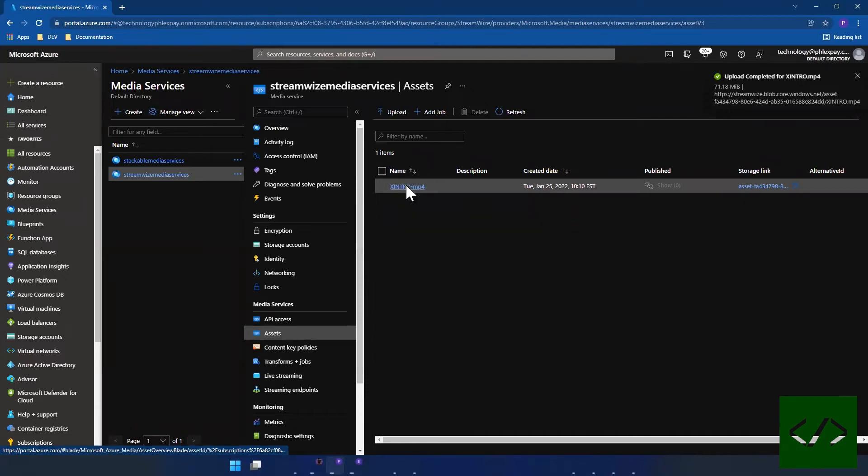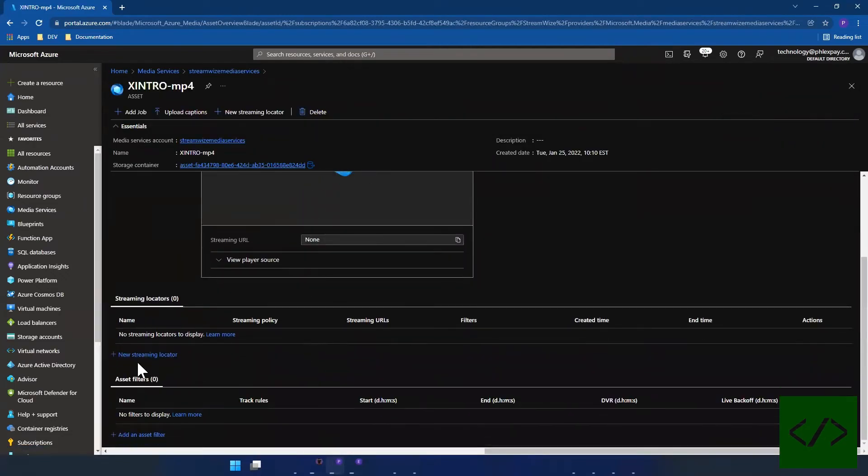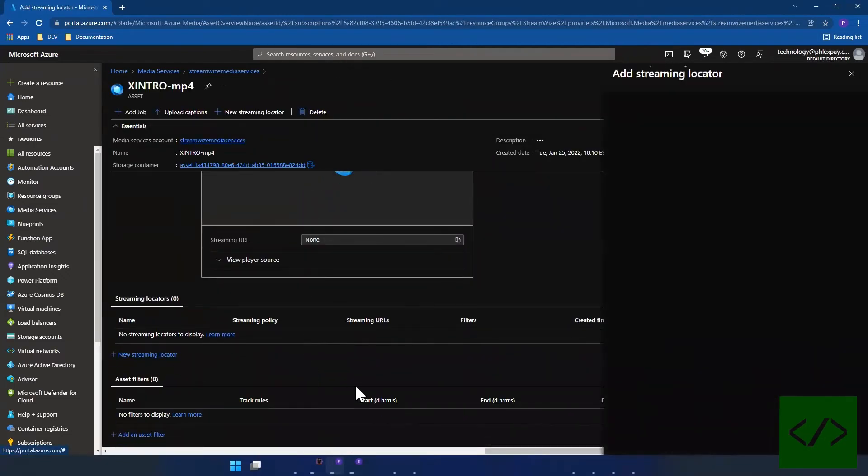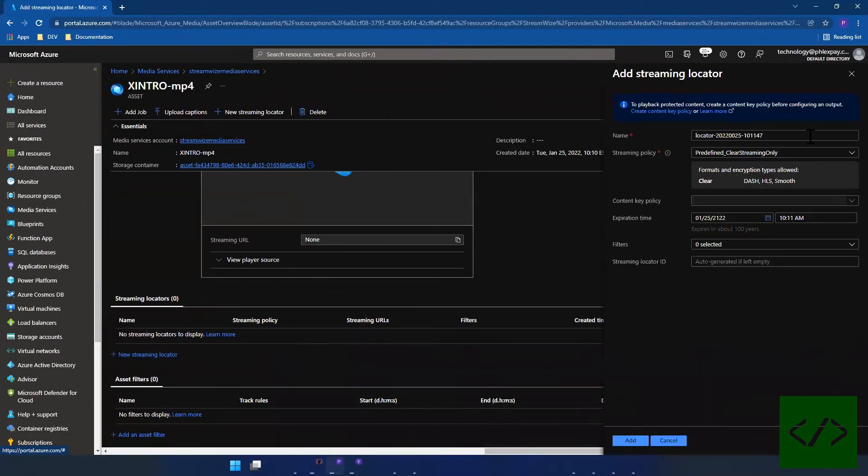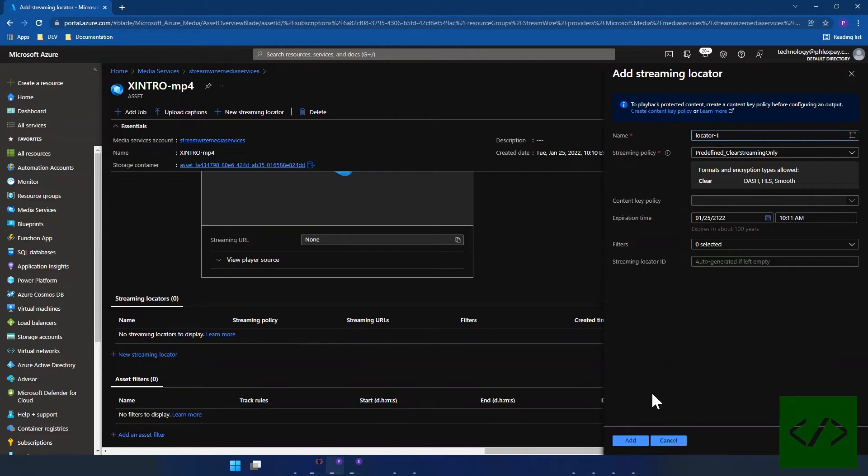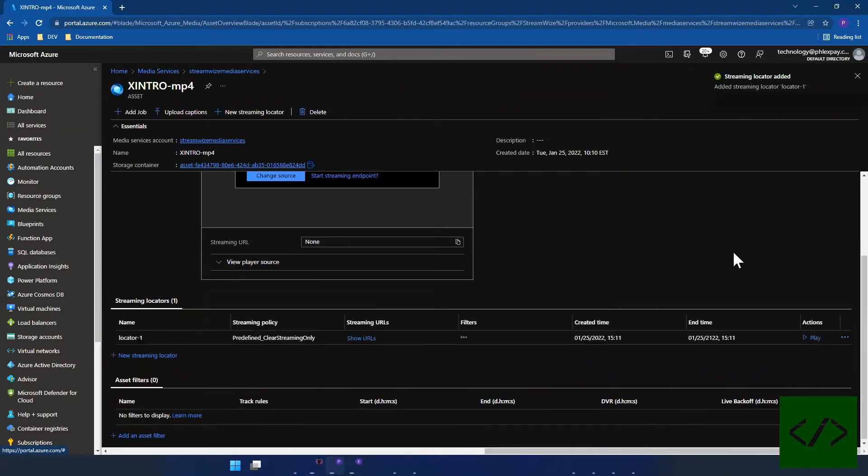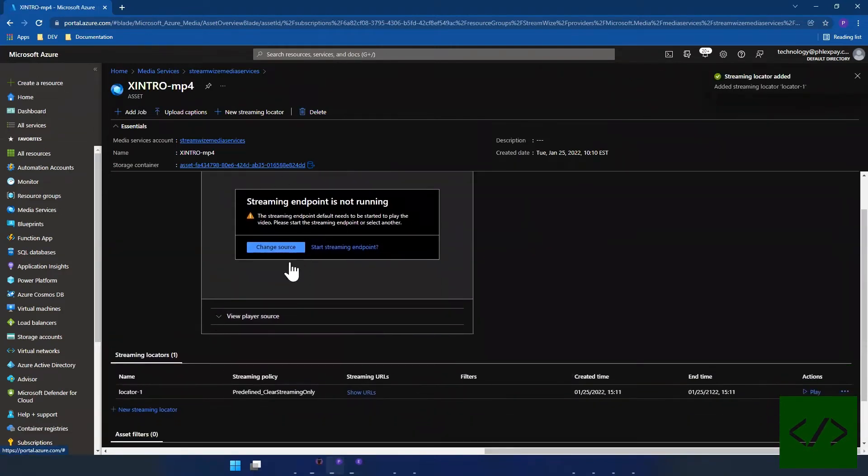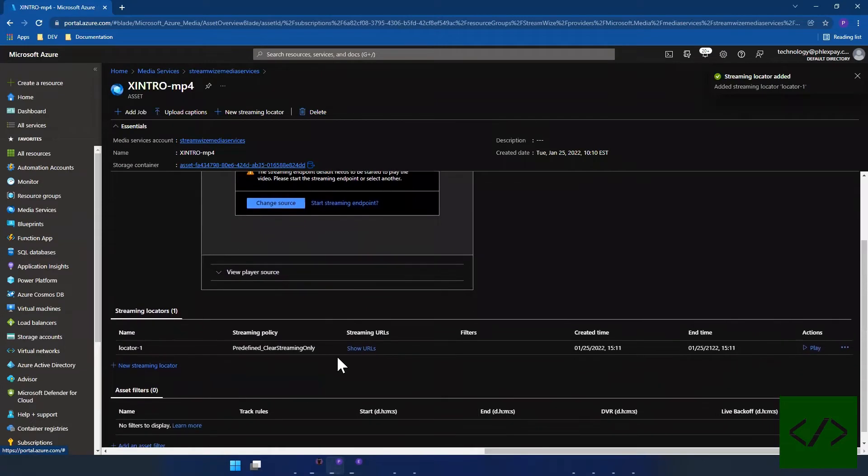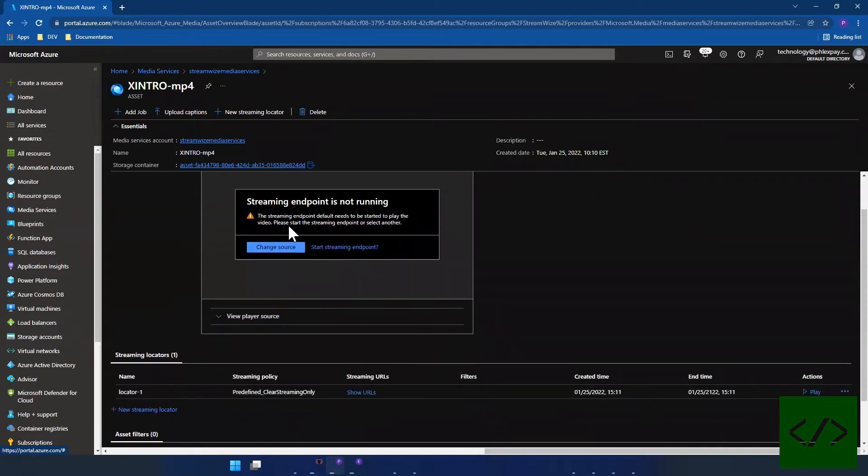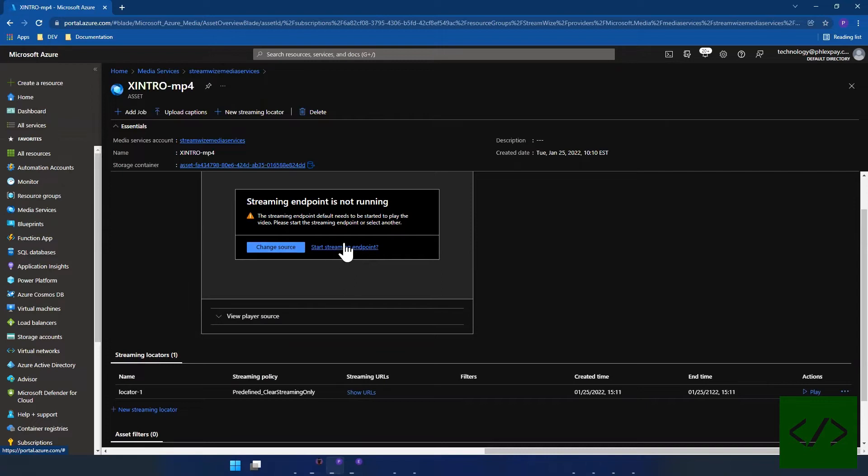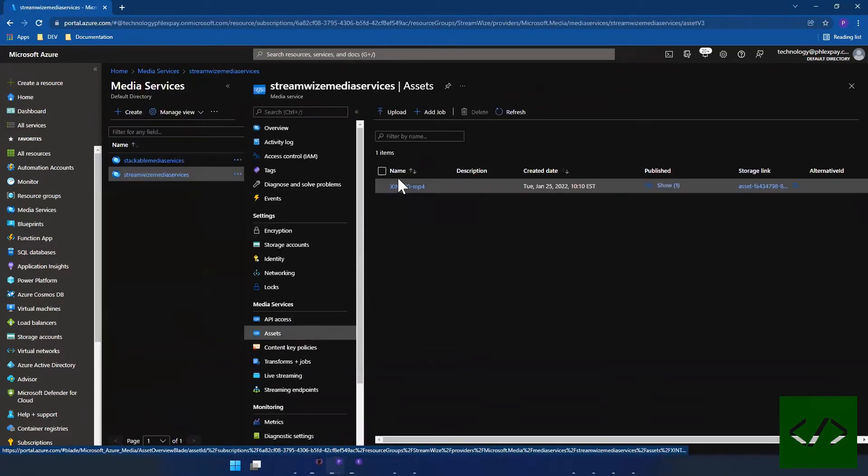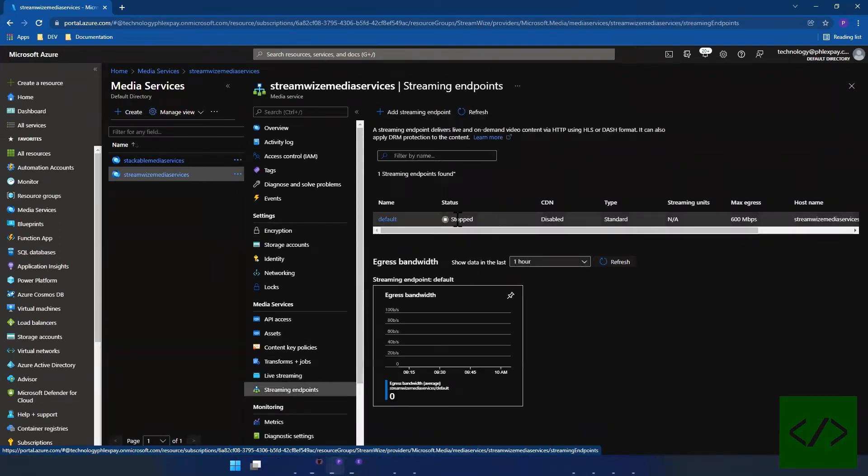Let's go ahead and add a streaming locator here, and we're going to say for clear streaming only. We'll call it locator one. And you'll see here that when you create that locator nothing is happening. Why is nothing happening? Because the endpoint hasn't started. So let's actually go ahead and start the endpoint. So streaming endpoints.